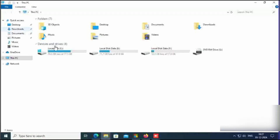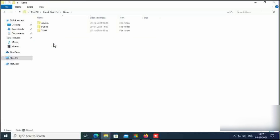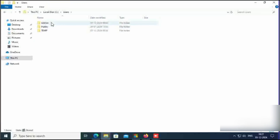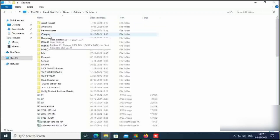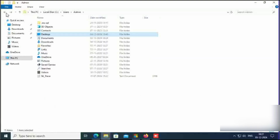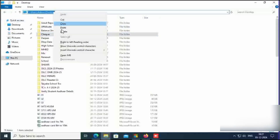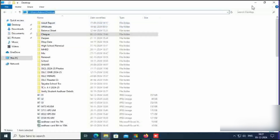Open This PC, click on C drive, click on Users, click on admin, click on Desktop. Open the desktop folder once again and copy this desktop location or address.